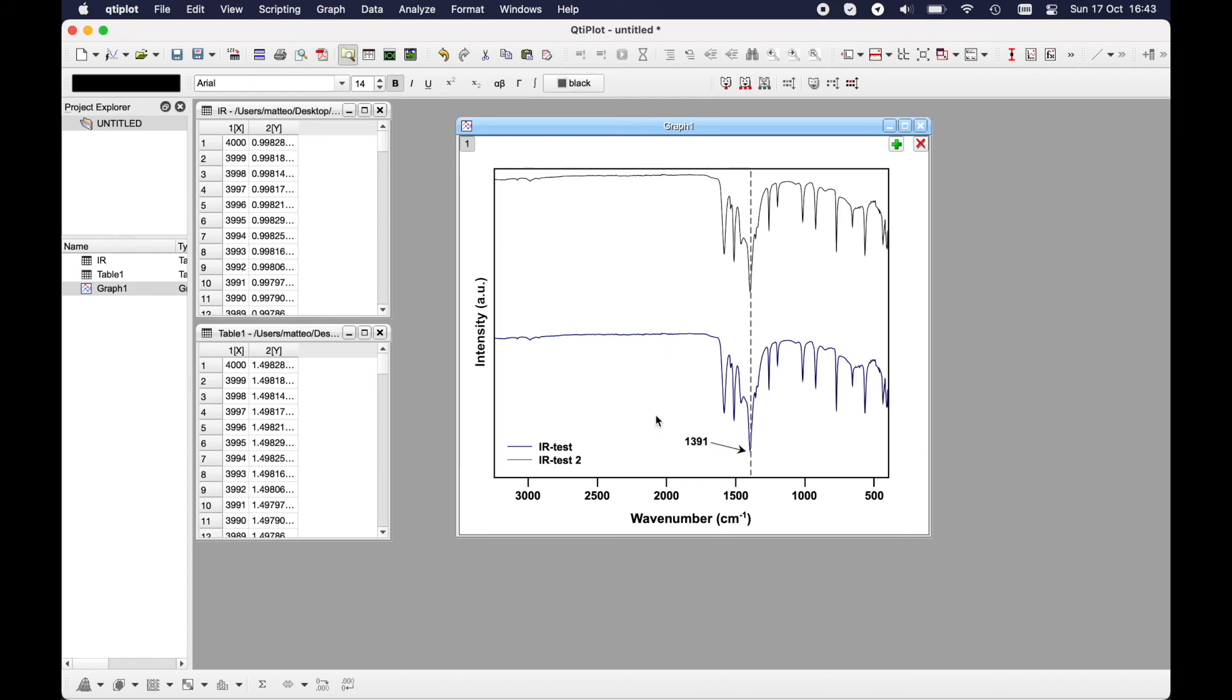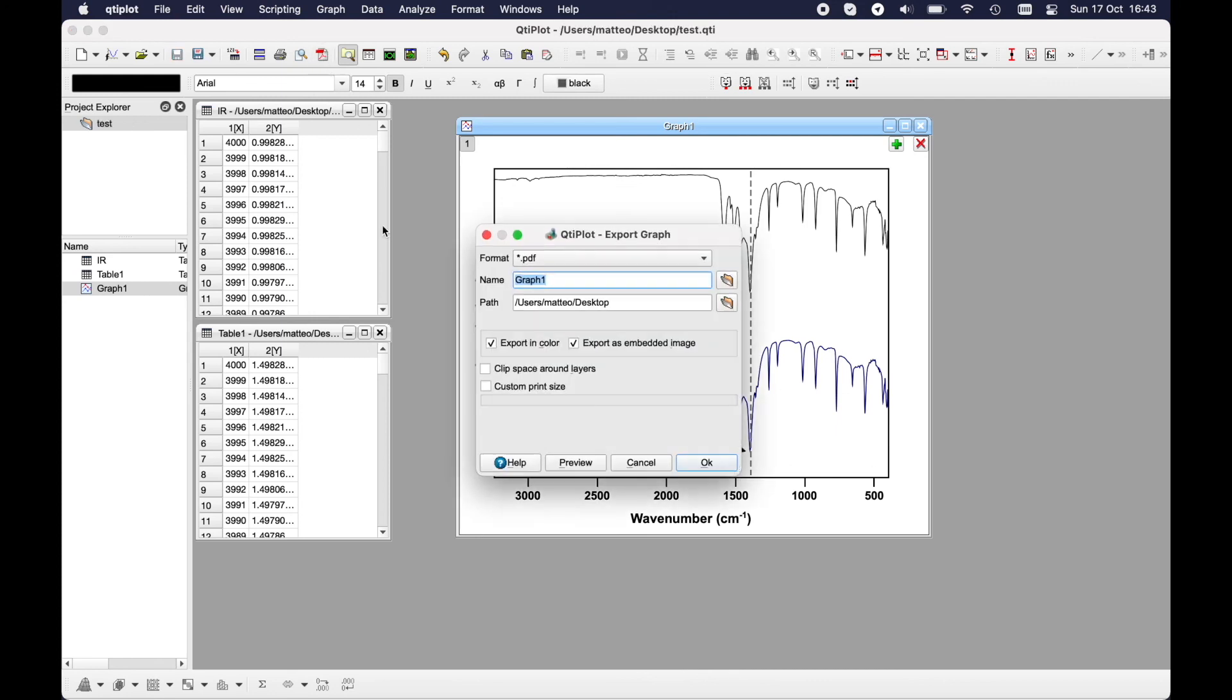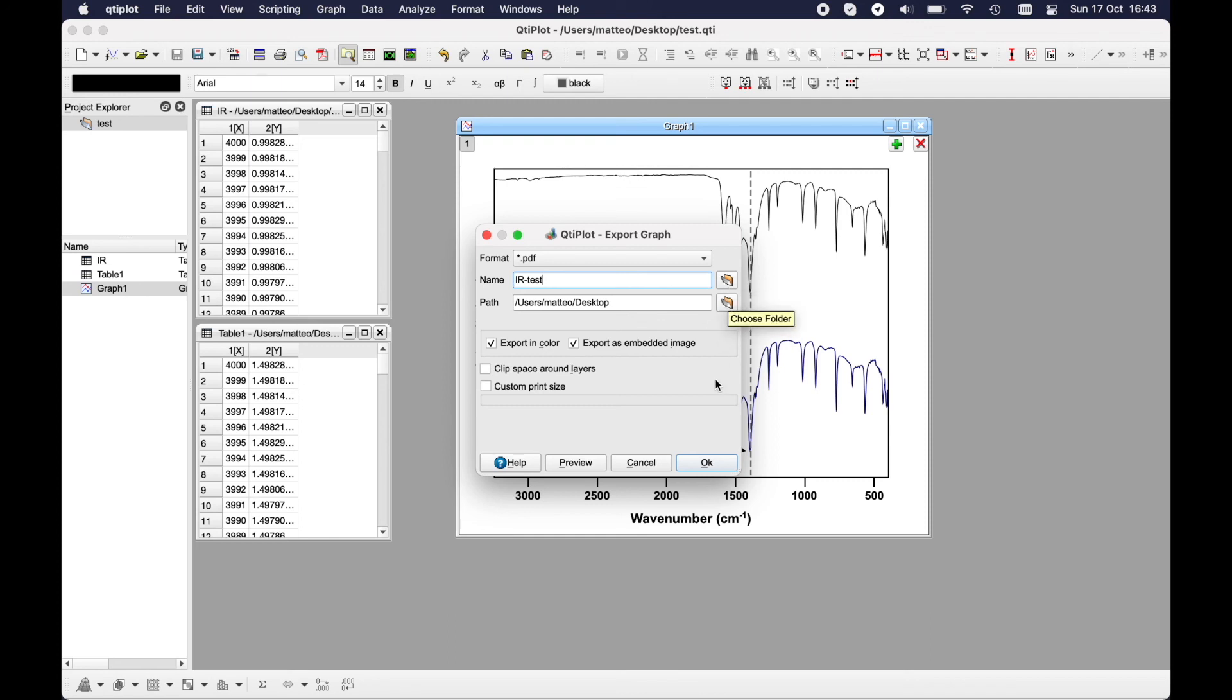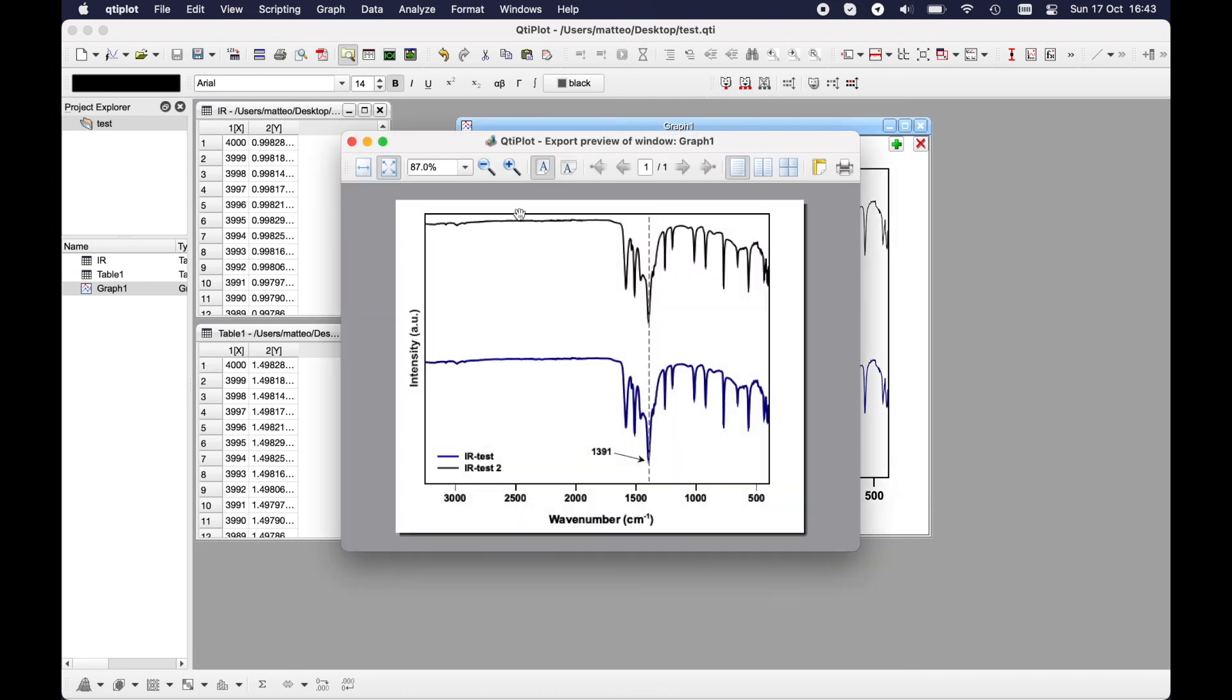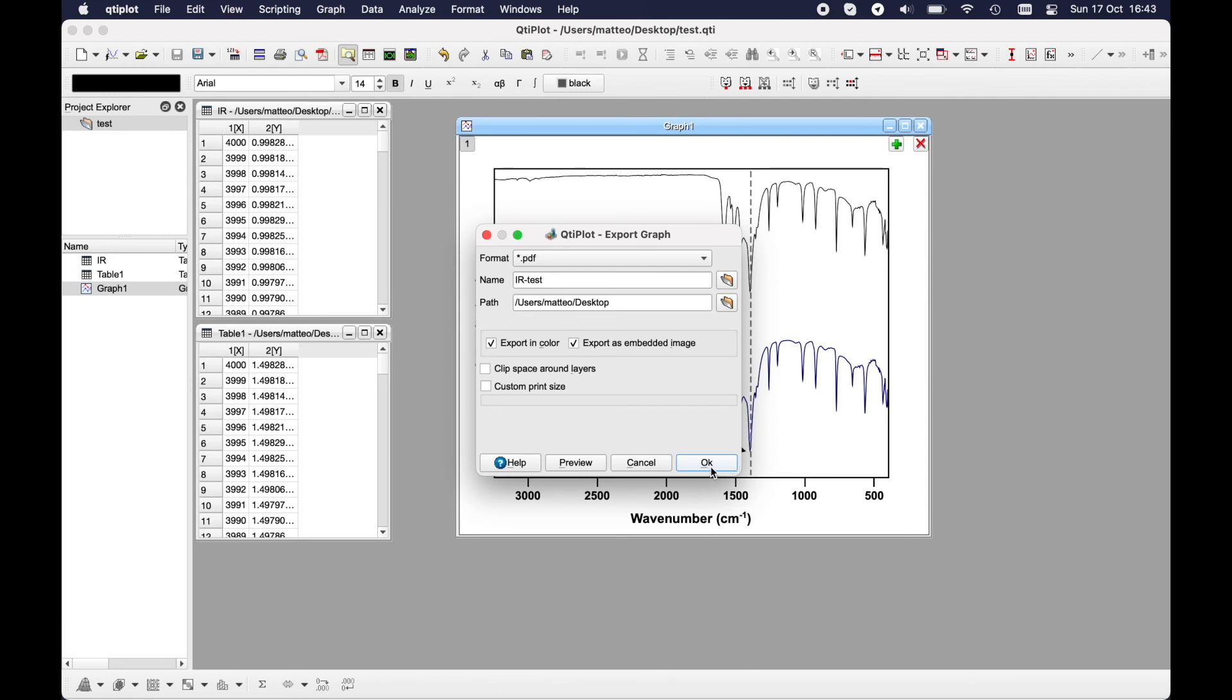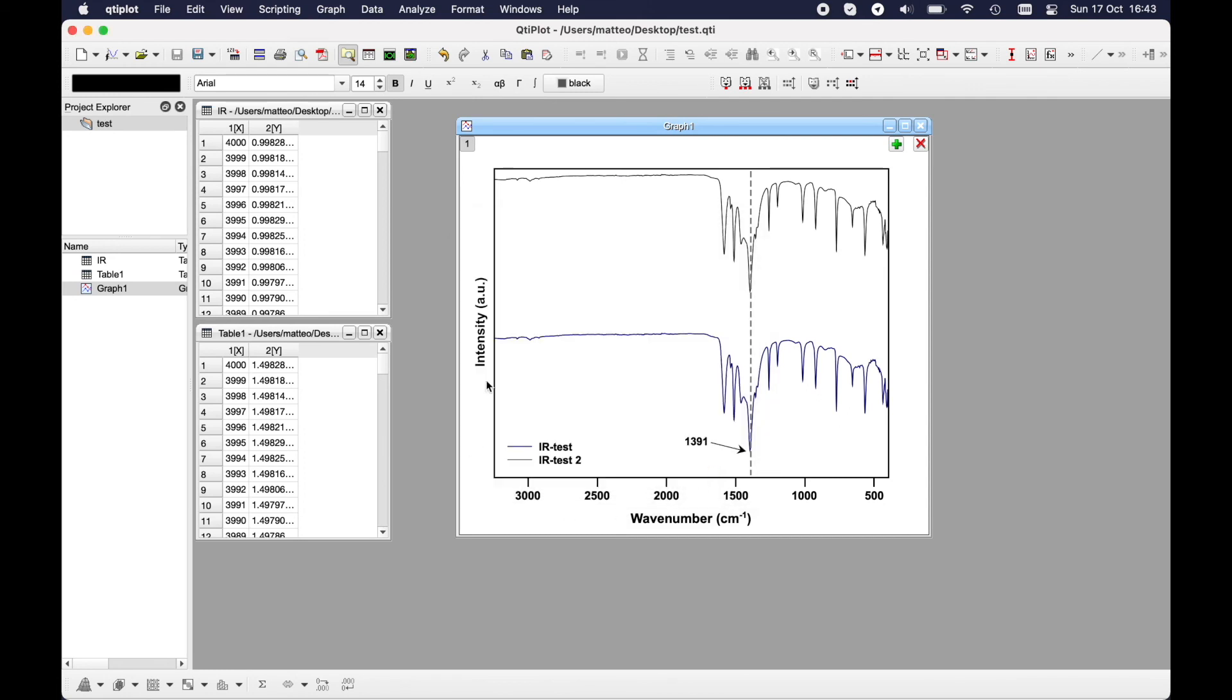Now I would like to export it in PDF. Click here and put the name, let's say IR test for the file. Here I will select the folder and I will export in color and I can have a preview here. So I will export it and that's it.